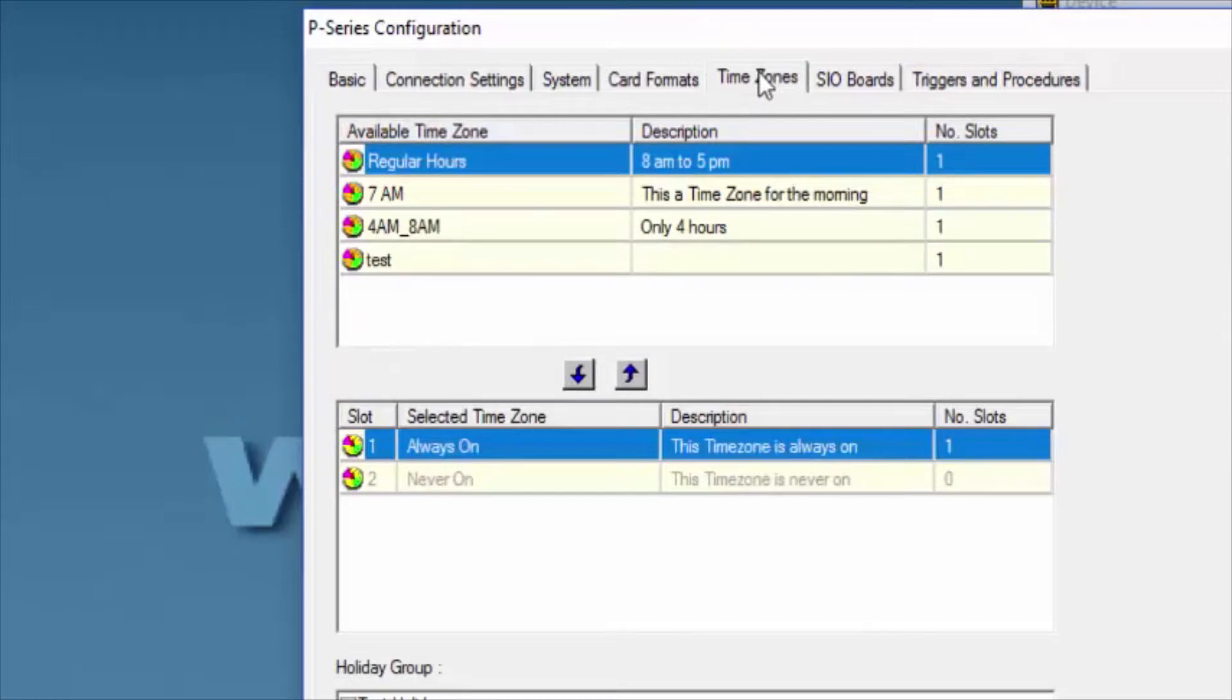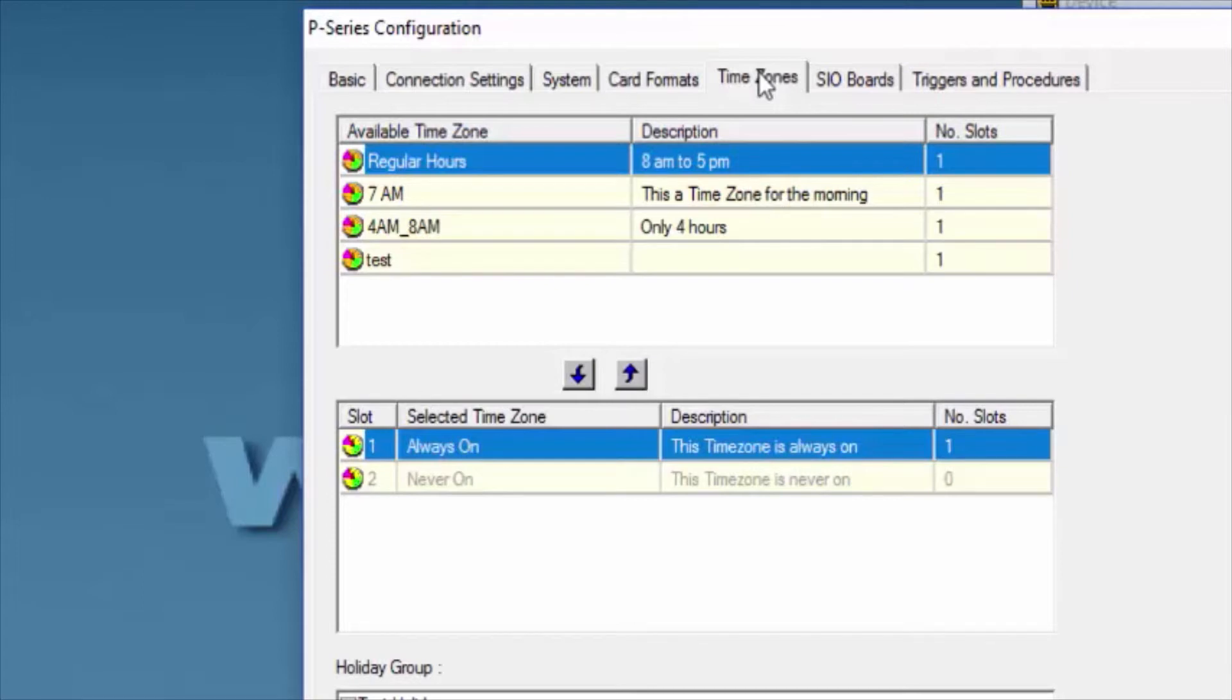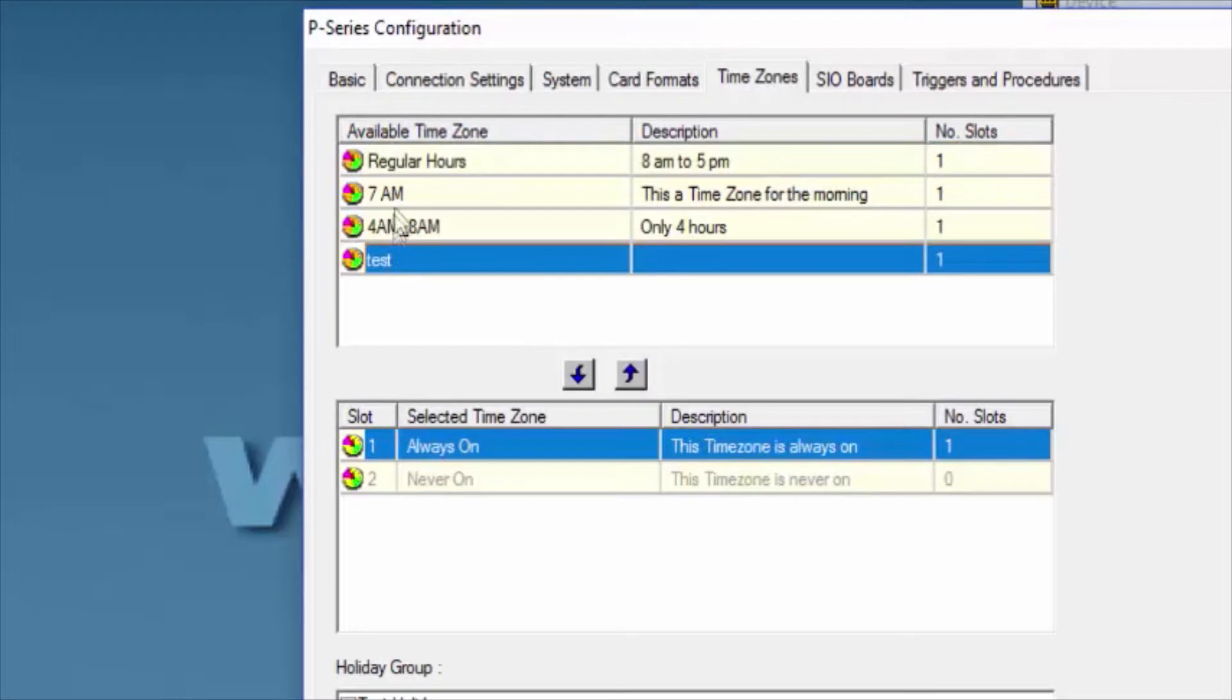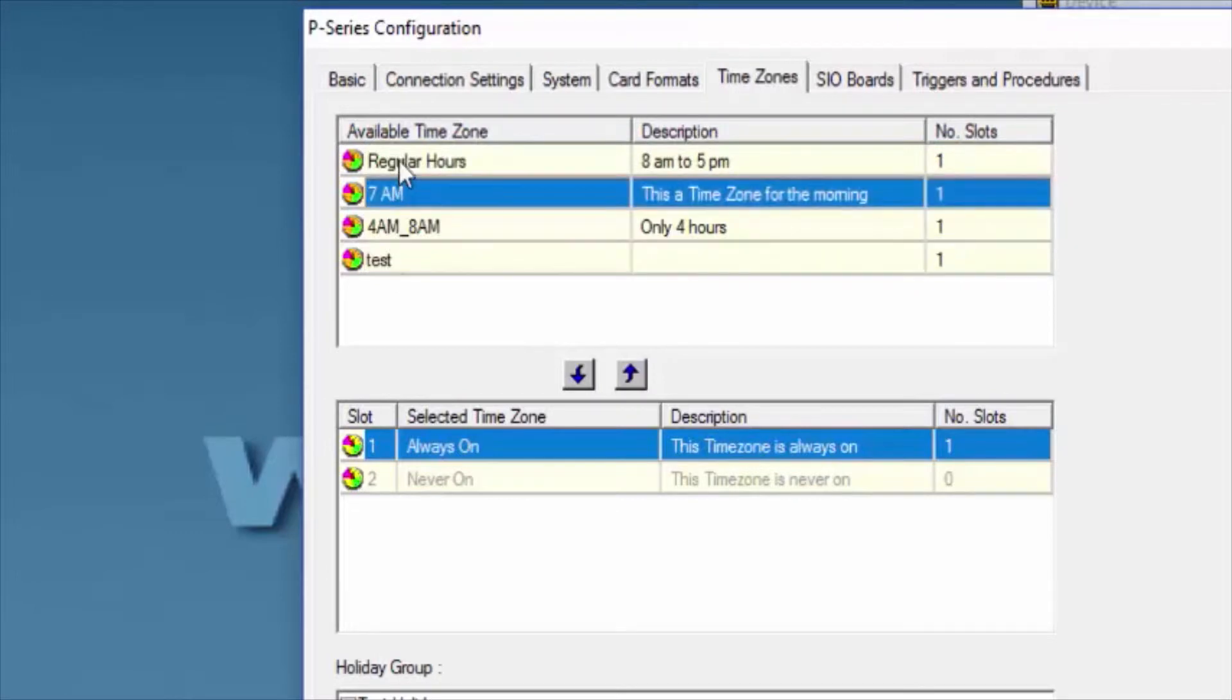In this case, we'll see time zones already programmed, so we'll select one that's on the Available box. With the blue arrow pointing down, we're going to select that arrow to move it to the Selected box.